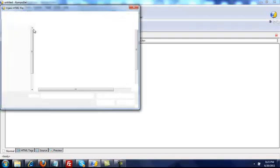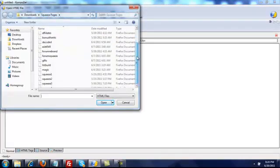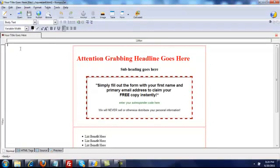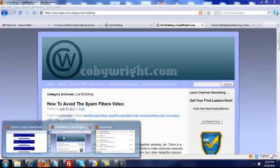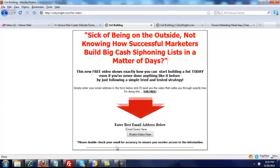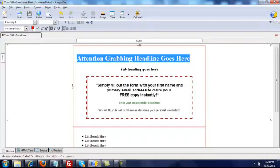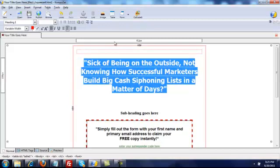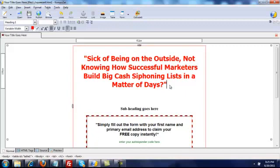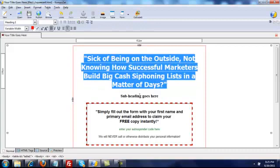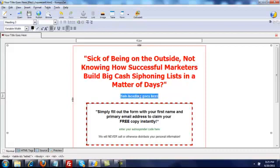Once you get it installed, you need to go to Open and then browse to your squeeze page. For the headline, I'm going to copy and paste it because I like the headline — you hit Ctrl+V to paste. Center it, click the space above and the space underneath. Sometimes when you're using an HTML editor it'll do funny things, like what it just did there with the heading.